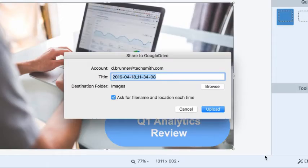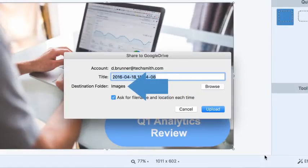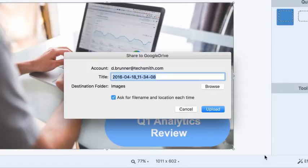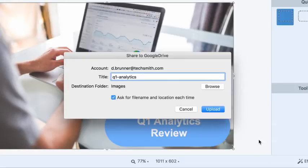This dialog now confirms that Snagit will send captures to the folder named Images. Before completing the process, I'm going to give my image a recognizable name so that my colleagues and I know what it is.